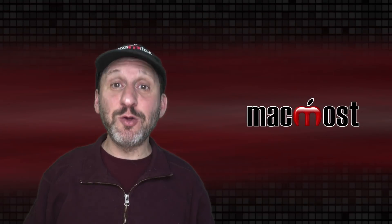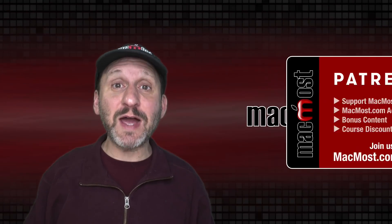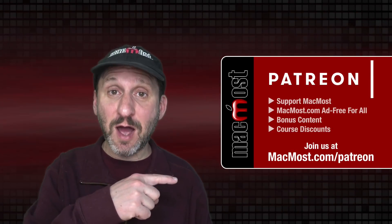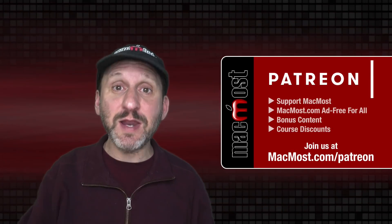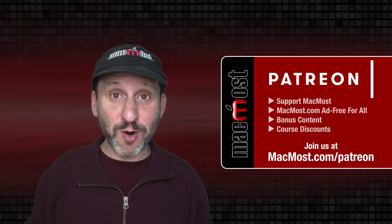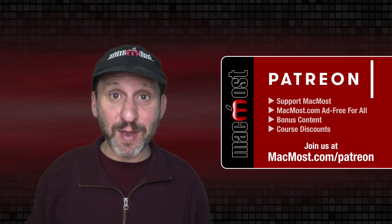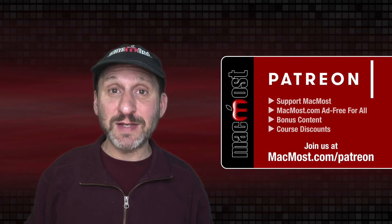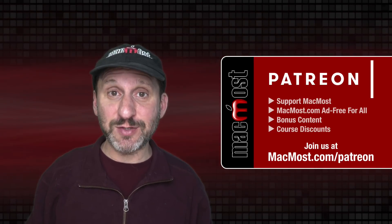MacMost is brought to you thanks to a great group of more than 900 supporters. Go to MacMost.com slash Patreon. There you can read more about the Patreon campaign. Join us and get exclusive content and course discounts.